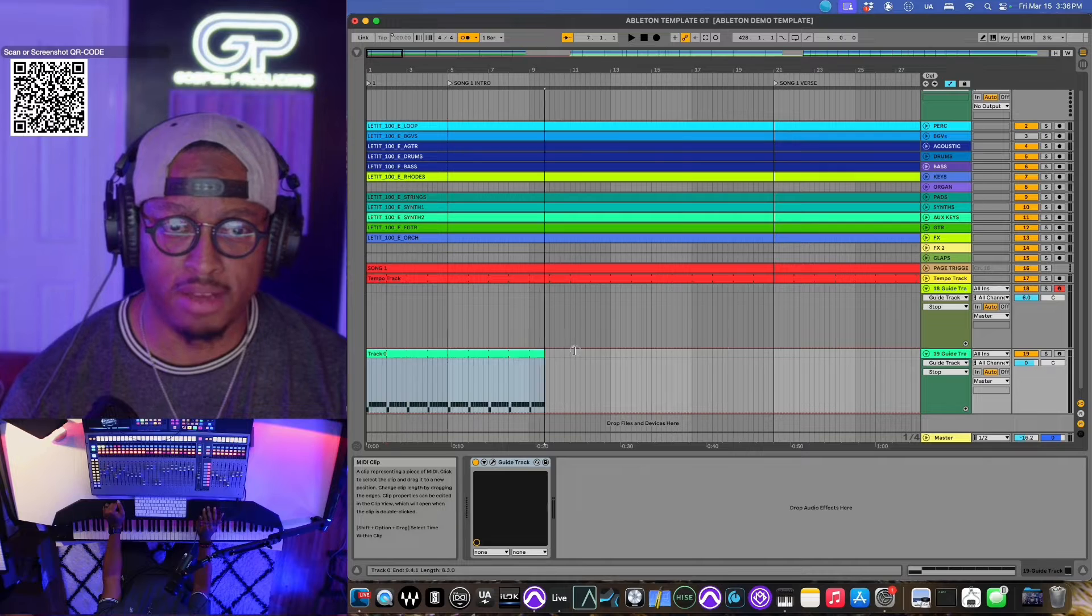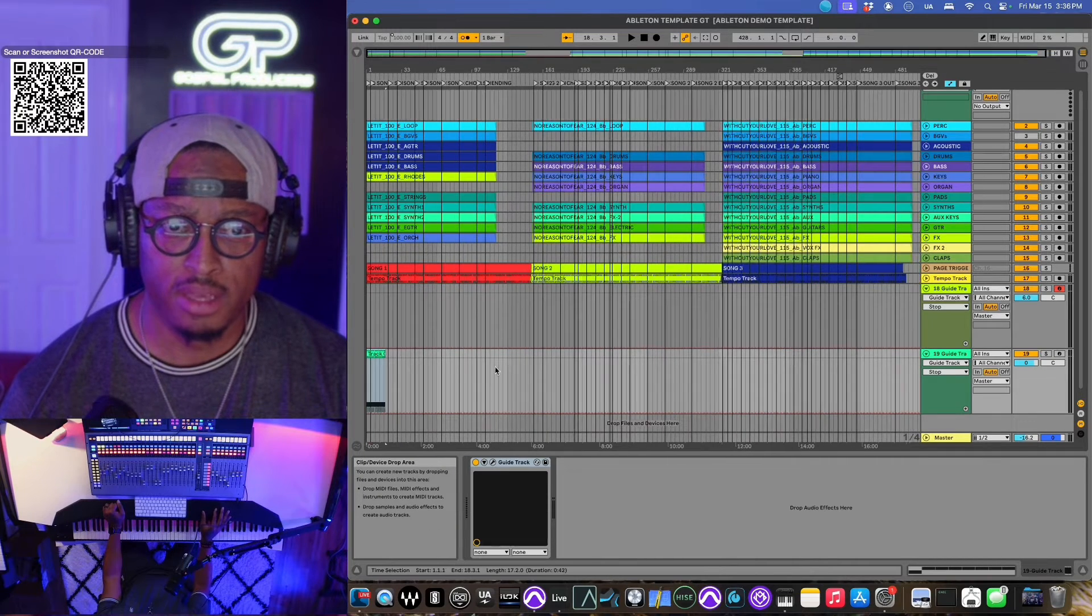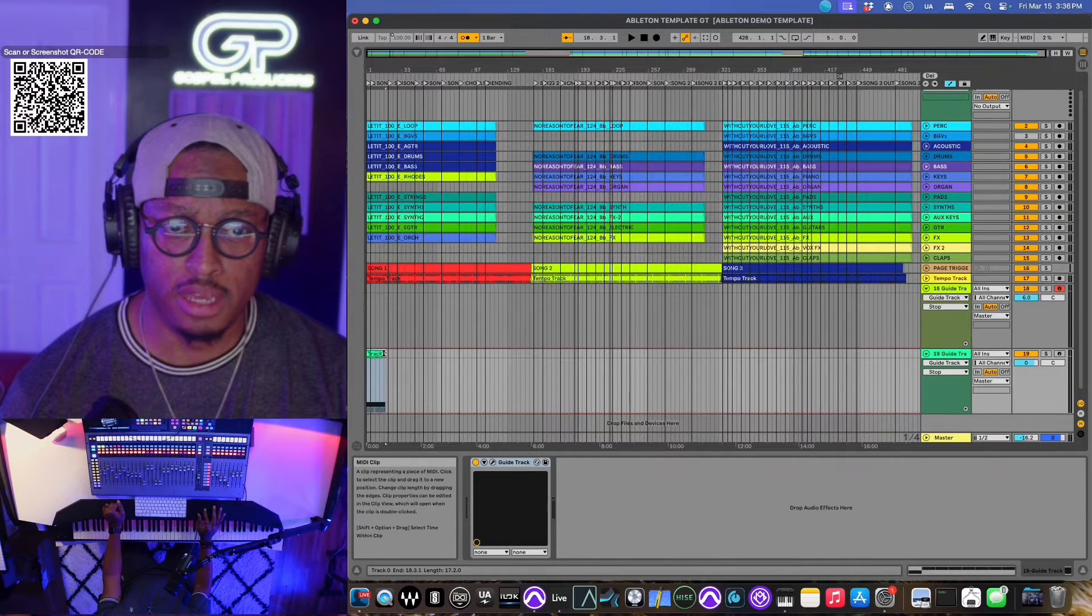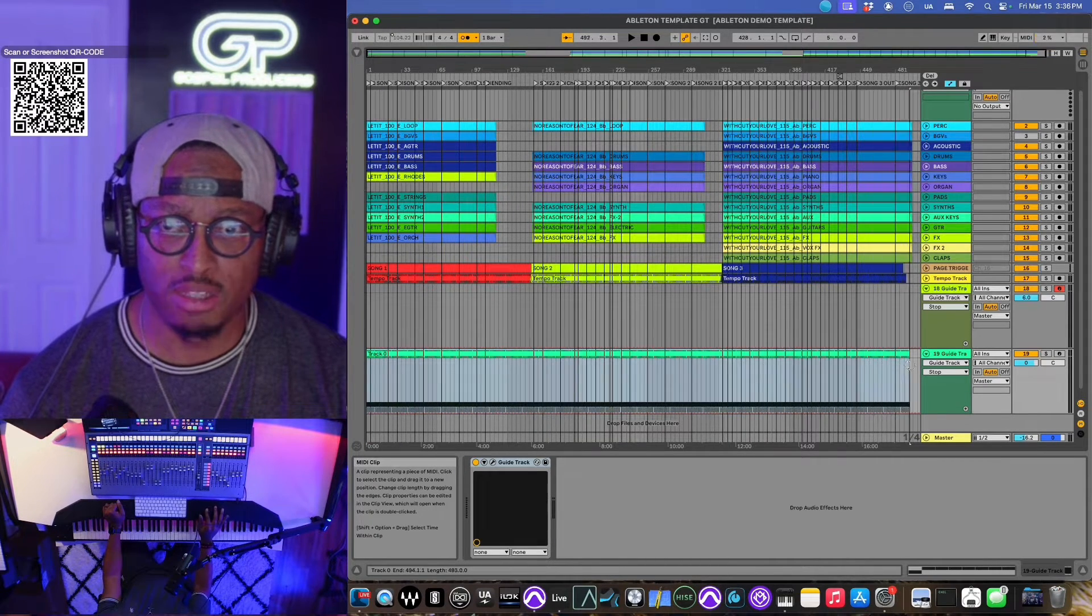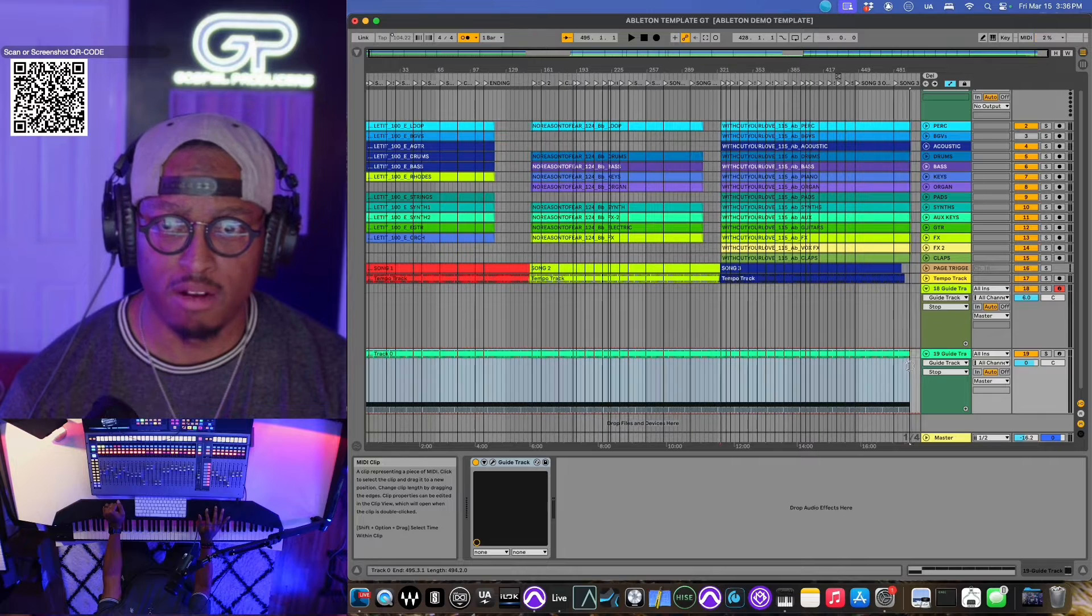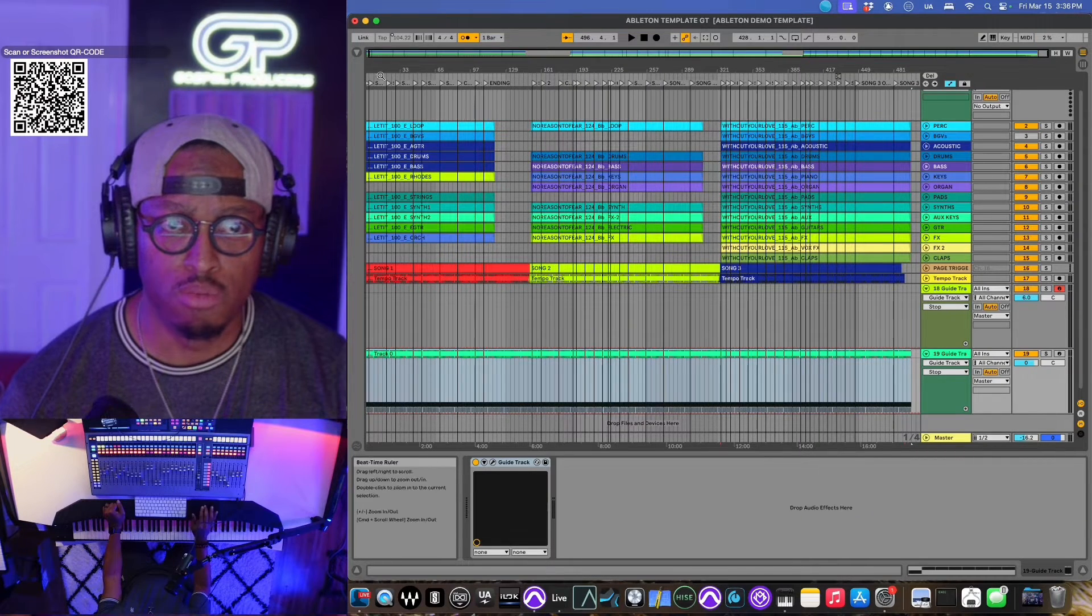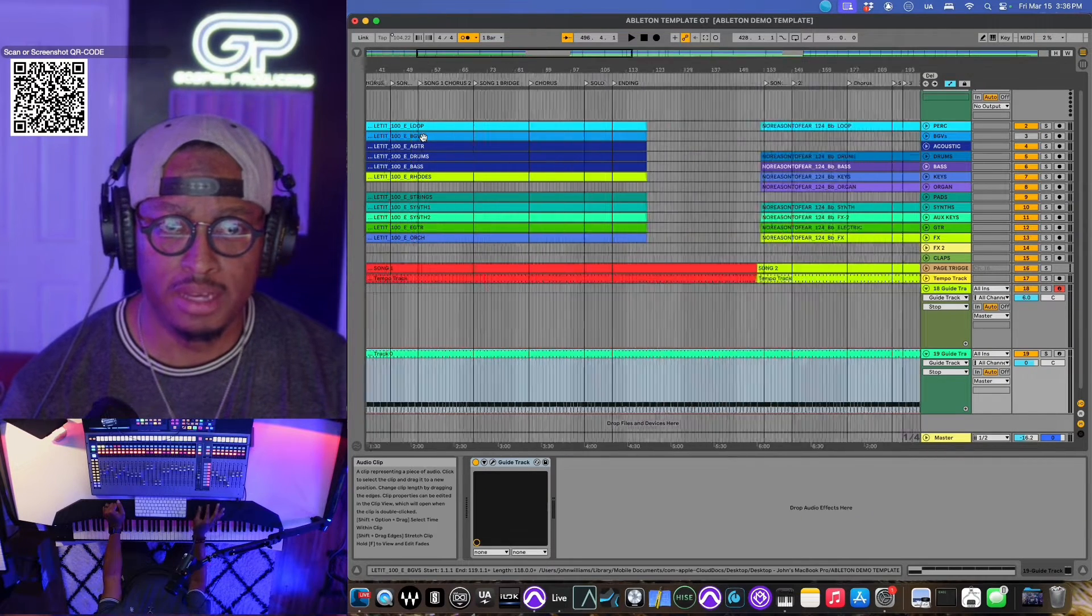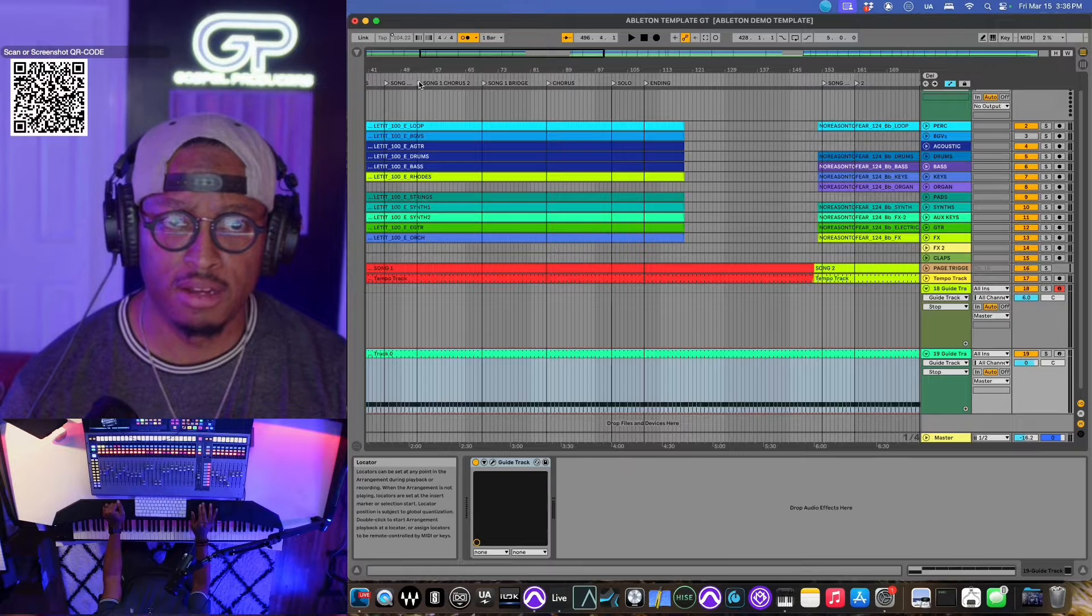And then looping it, we just drag it from right here, from left to right. That loops it in Ableton. So we're just gonna drag this throughout our entire worship set. Really dope because now I have the click in here. I just go to anywhere in the song.